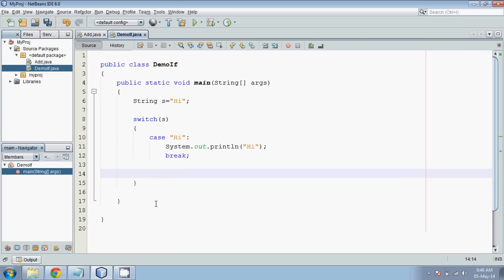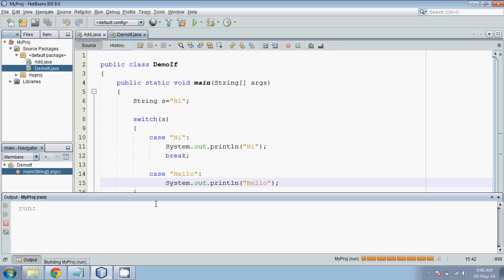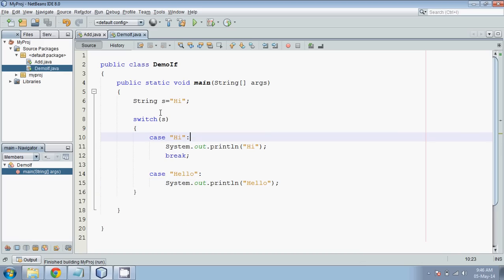Now my second case is hello. In this case, I will print hello. So this is how you can work with strings in switch case. Switch case in Java supports strings.